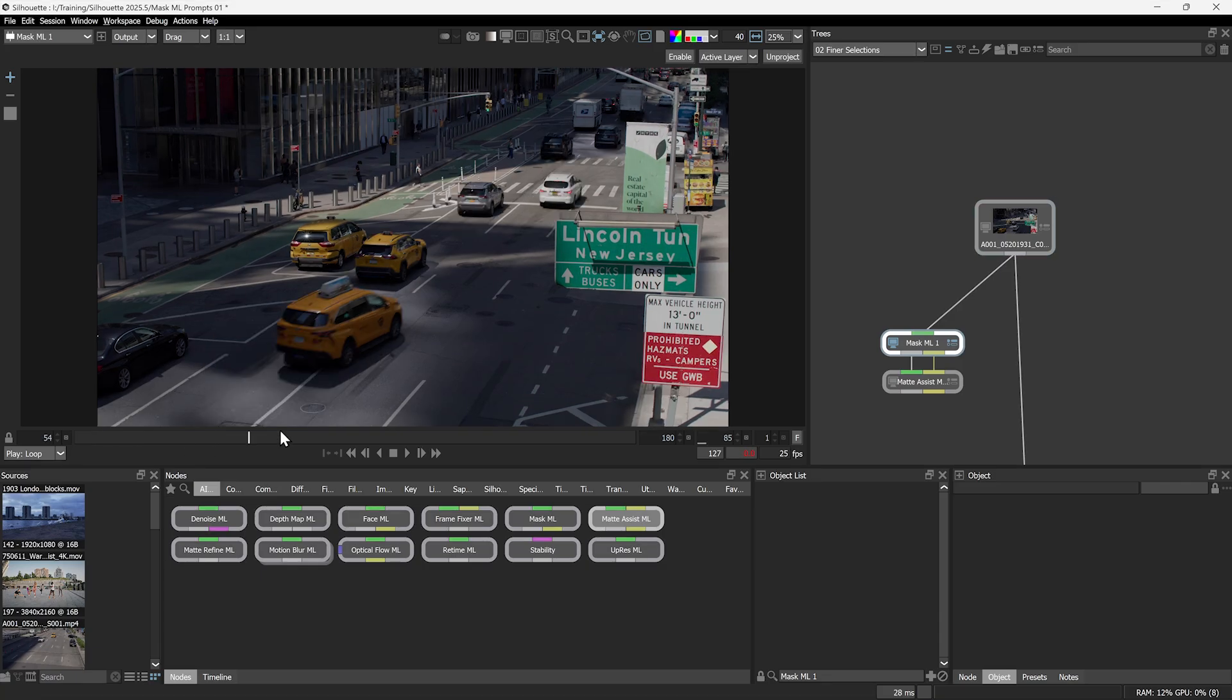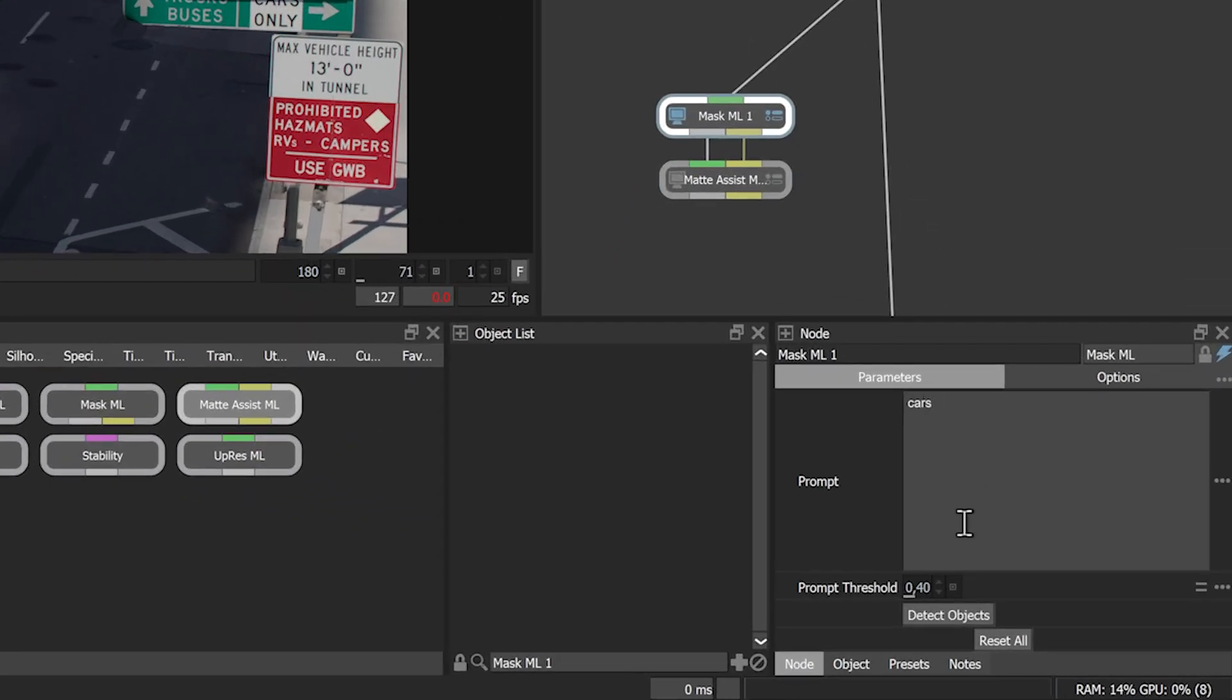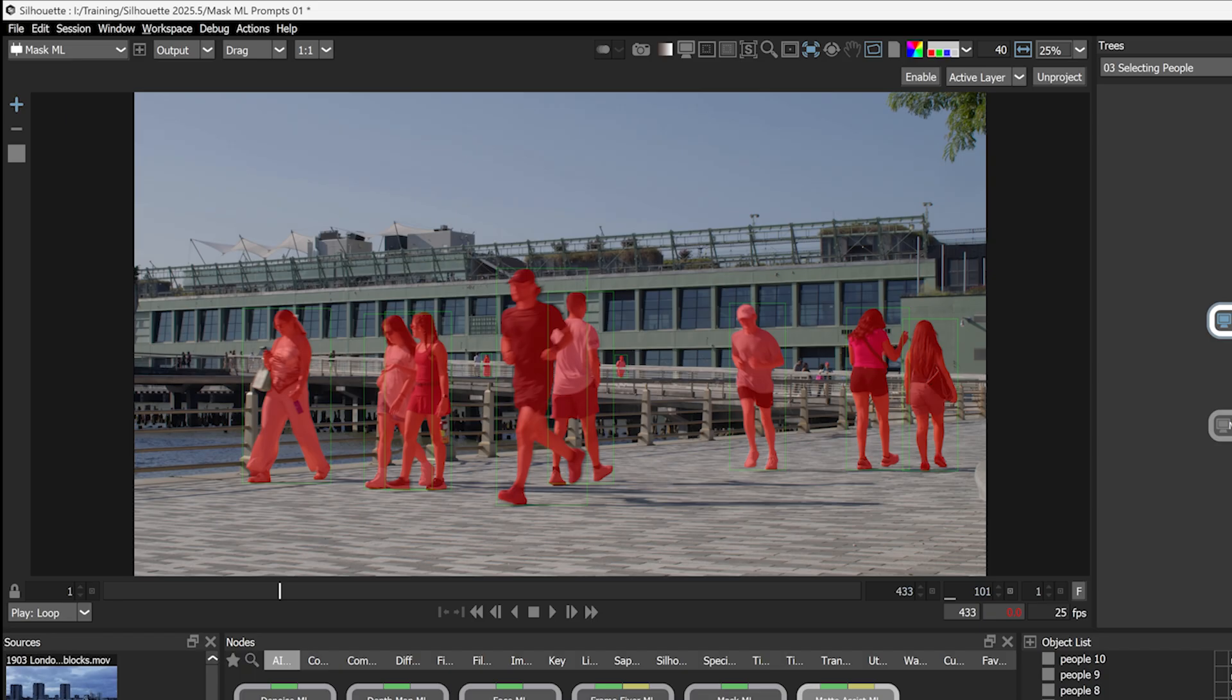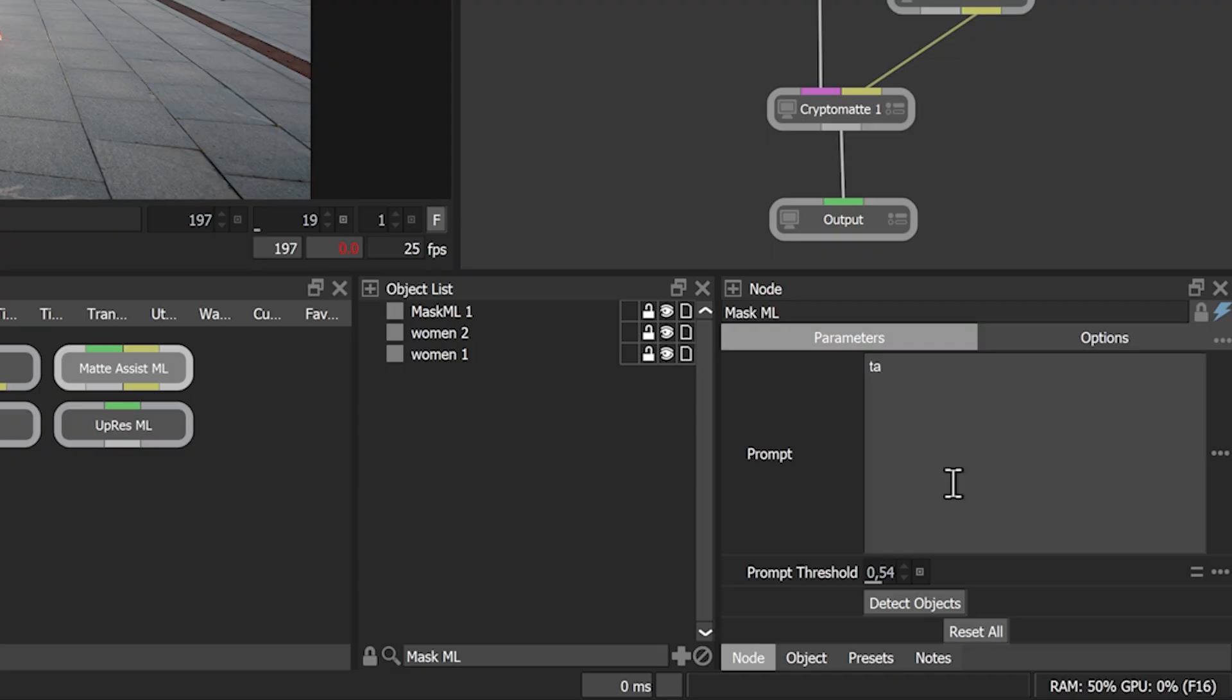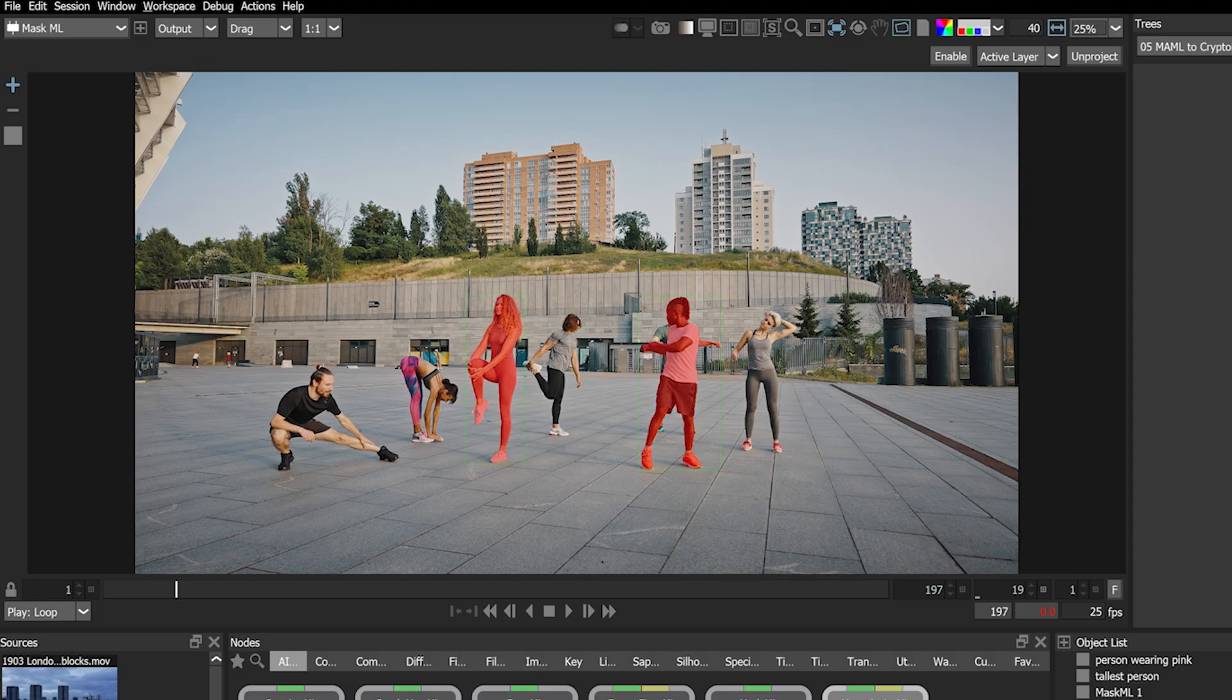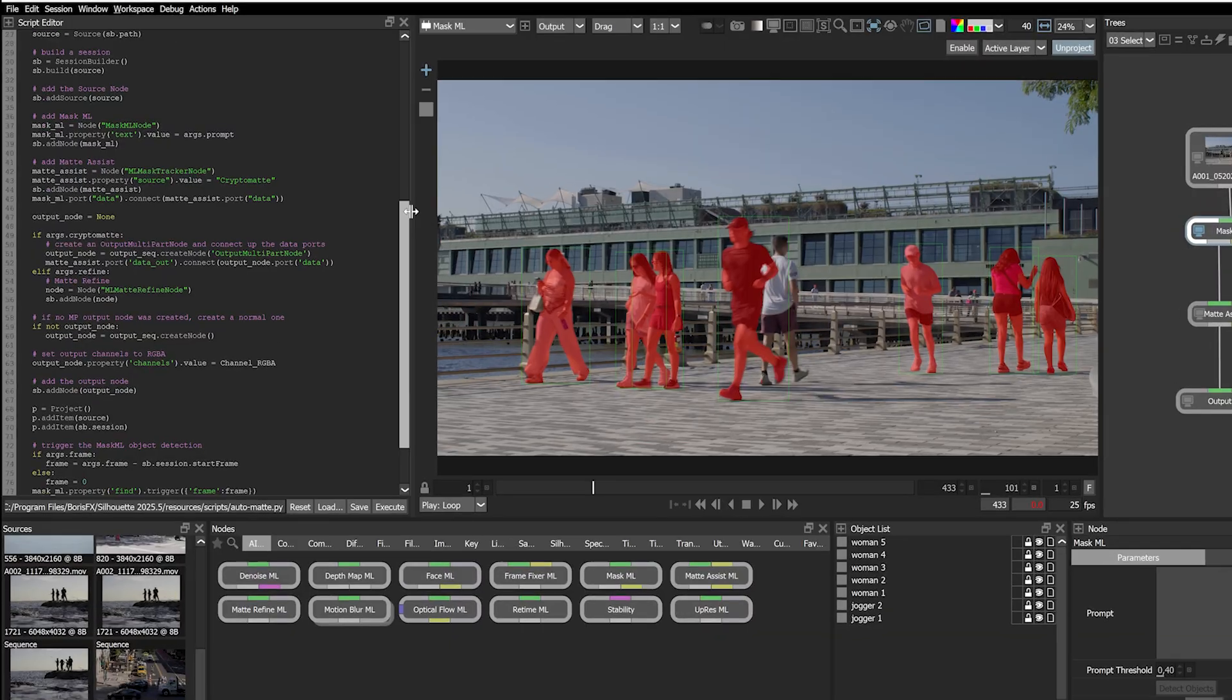And if you ever get bored of clicking, you can now use natural language prompts to select objects. Find cars, people, or just about any other object just by prompting. It even supports more complex semantic searches. This is scriptable if you need a workflow for more automated pipelines.